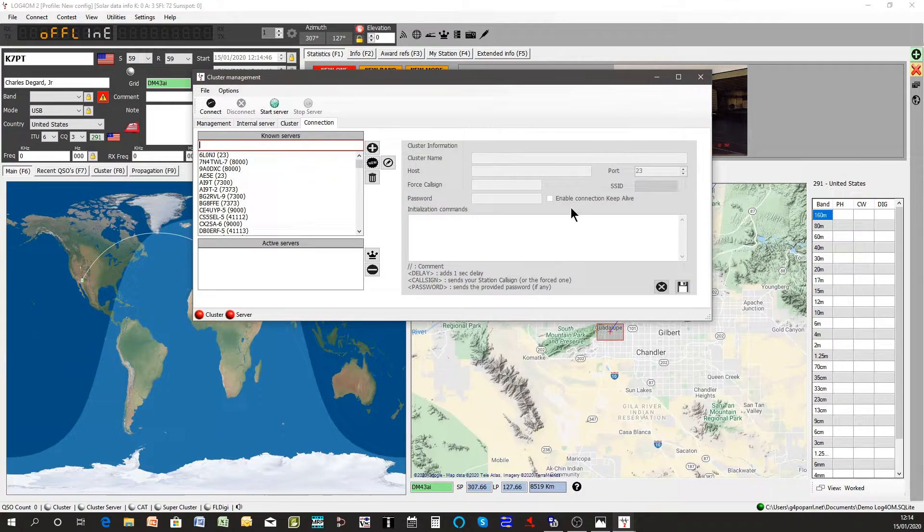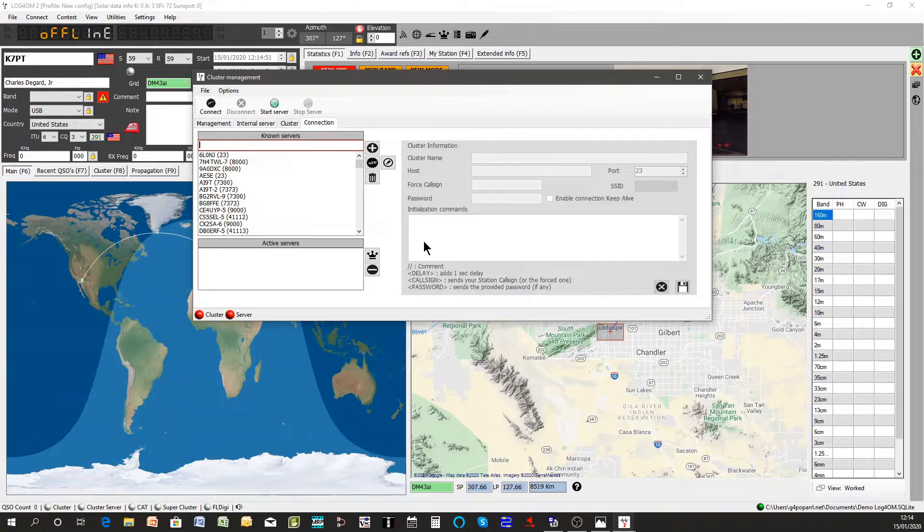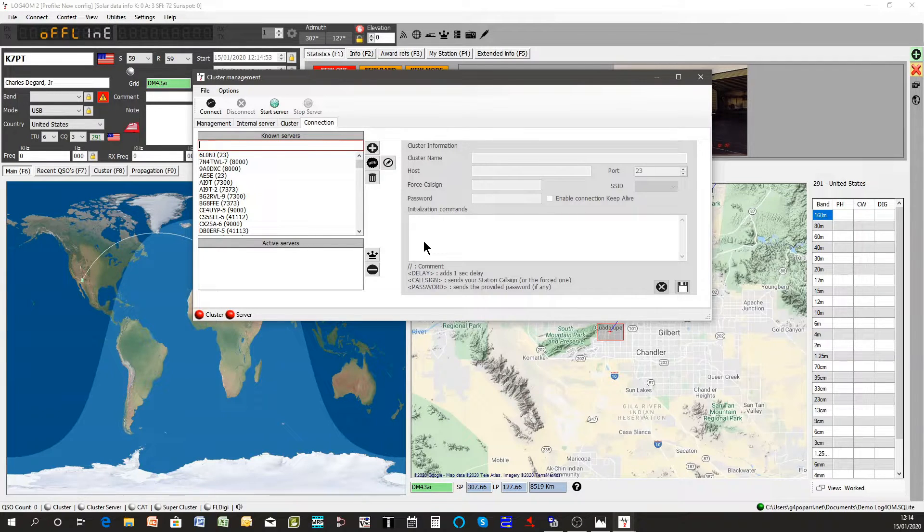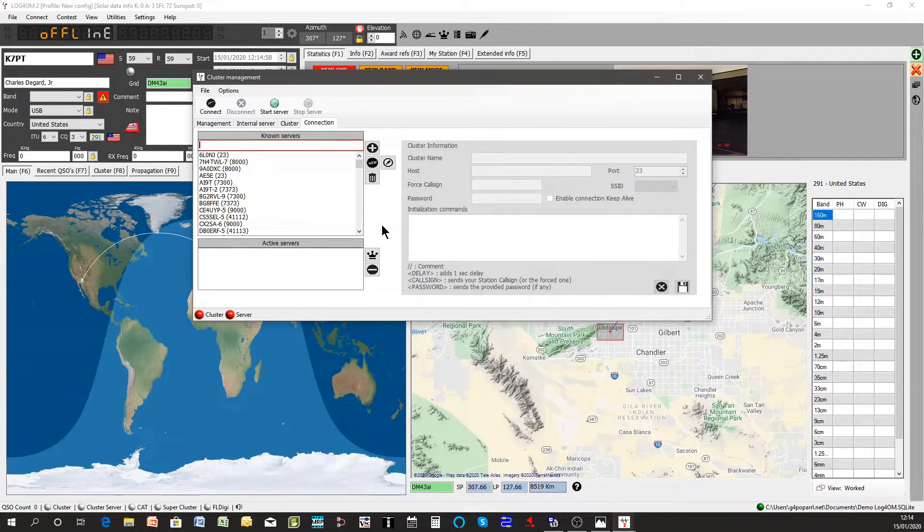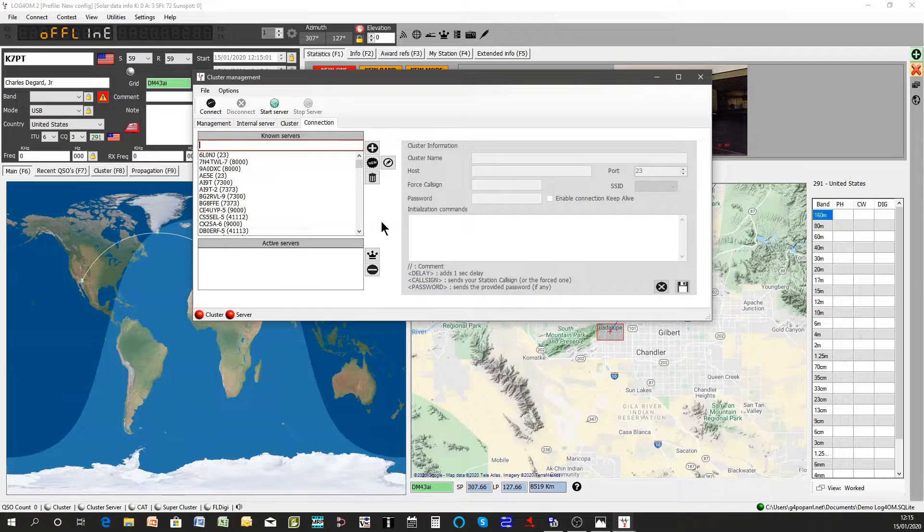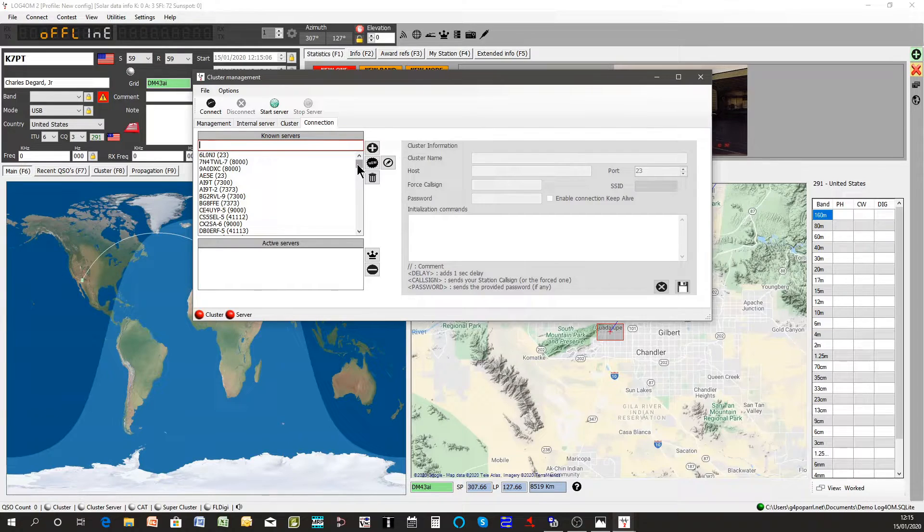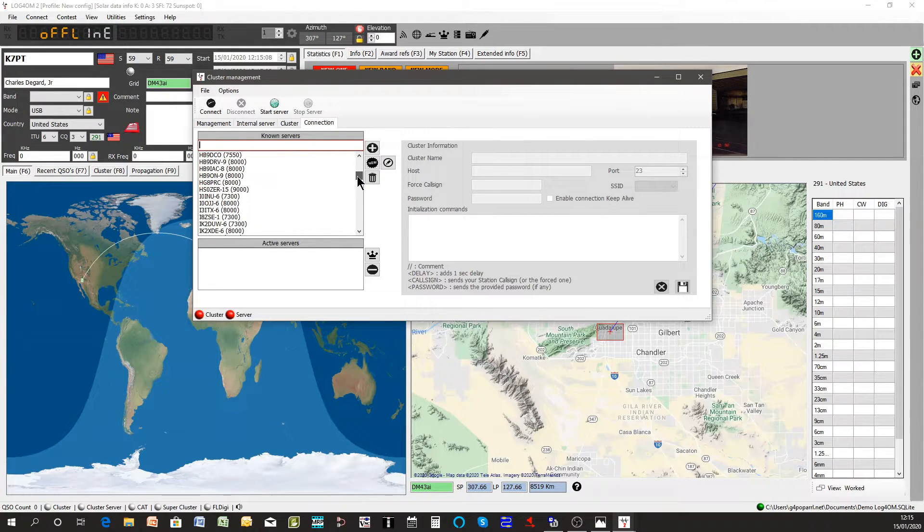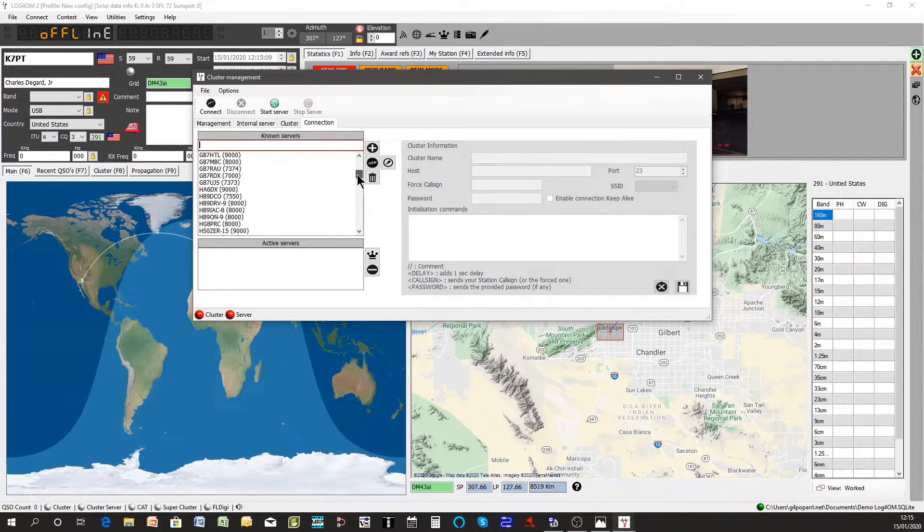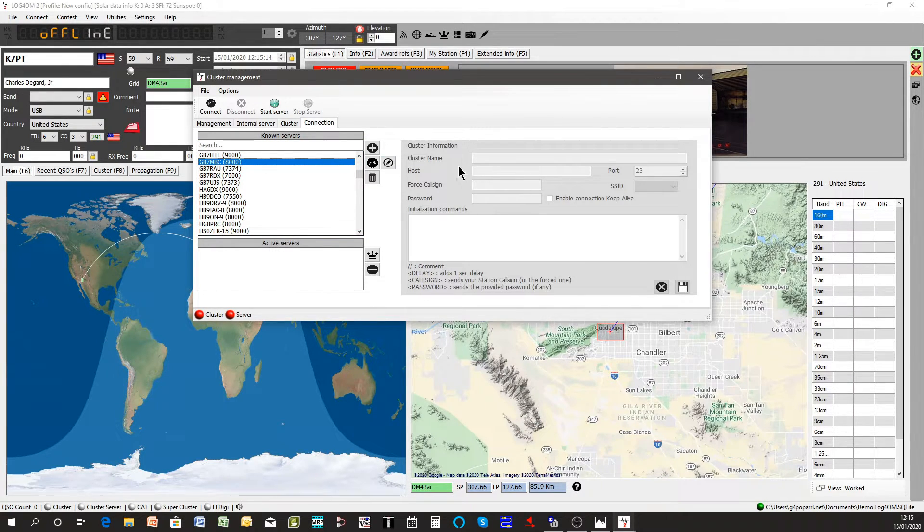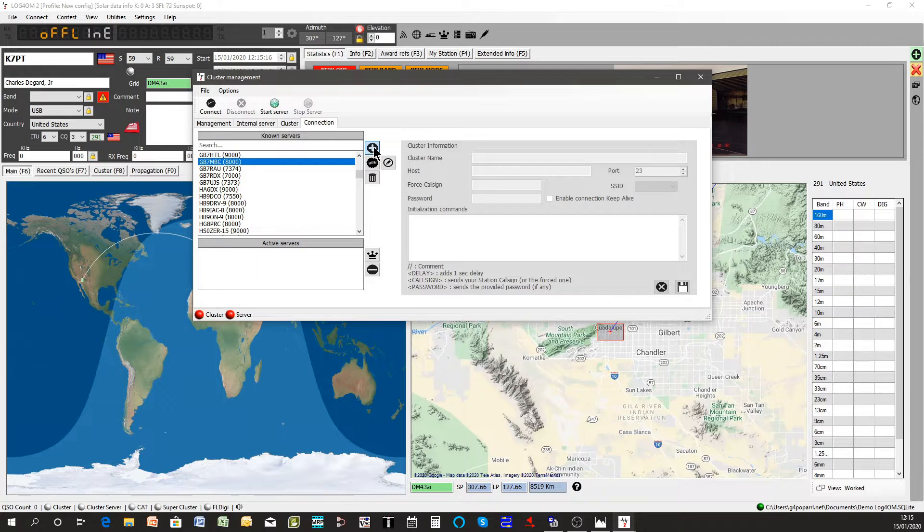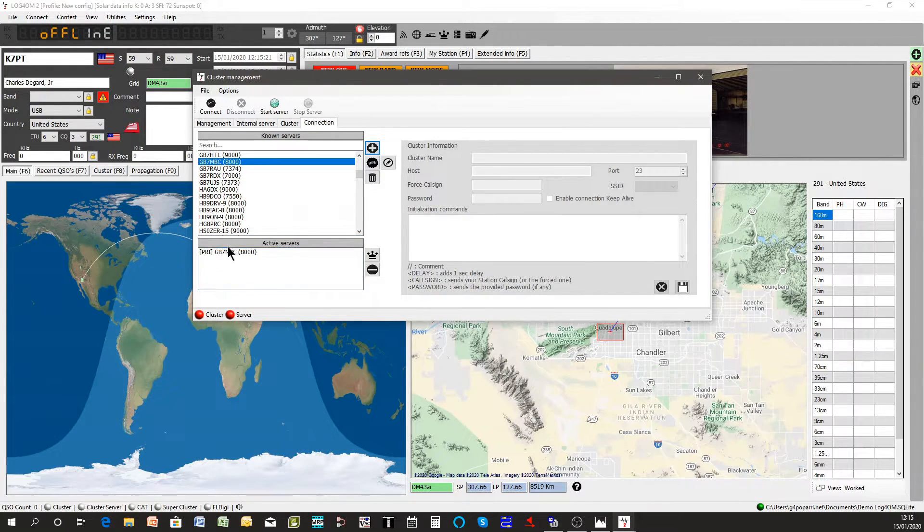You'll have this screen. Log4OM is fairly unique in that you can use anything up to 10 clusters simultaneously and the information from those 10 clusters is aggregated so that all the spots are combined and aggregated into one display. So I use GB7MBC, I'll just click on it in the list, click add, and it's appeared in the bottom list here with PRI alongside, that's my primary spot cluster.